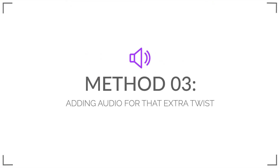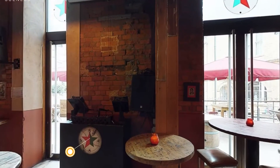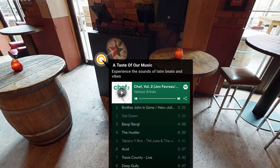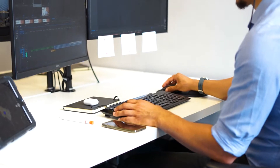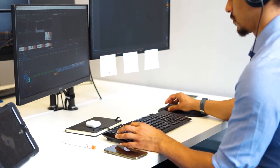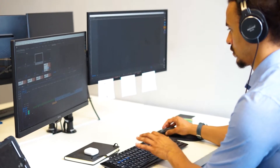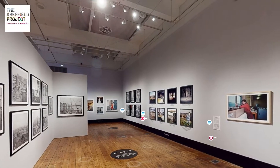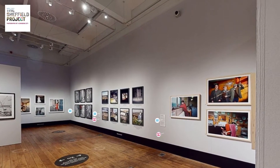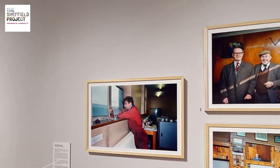Method three: adding audio for that extra twist. If you want to try something a little different, you can add an audio clip or podcast to a data point, or have it playing over the top of the virtual tour. Audio is becoming an increasingly popular form of content and it's a great way to speak directly to your audience within your virtual tour. For example, a museum or art gallery could use audio to explain the history of a particular piece of art or exhibition.